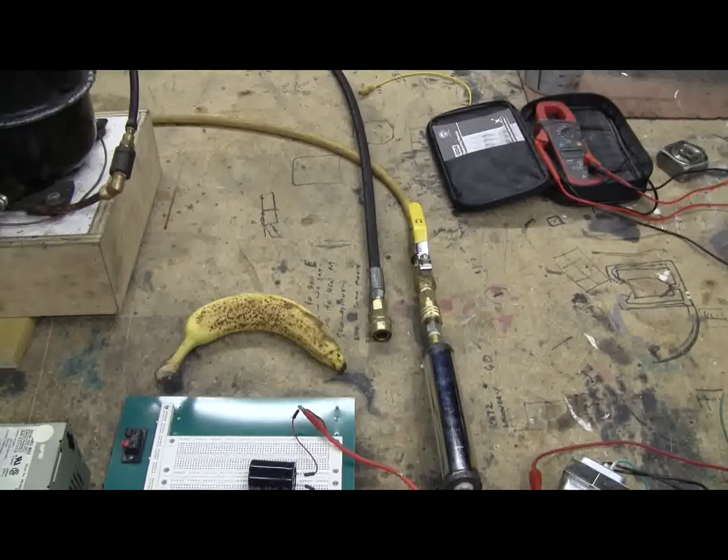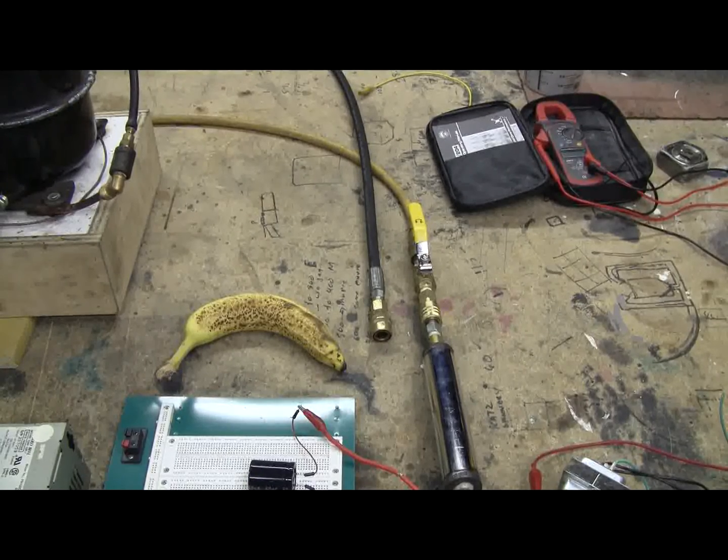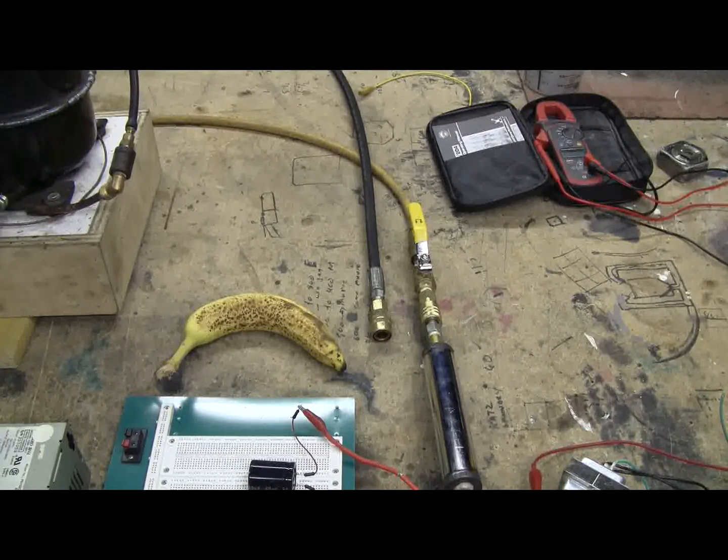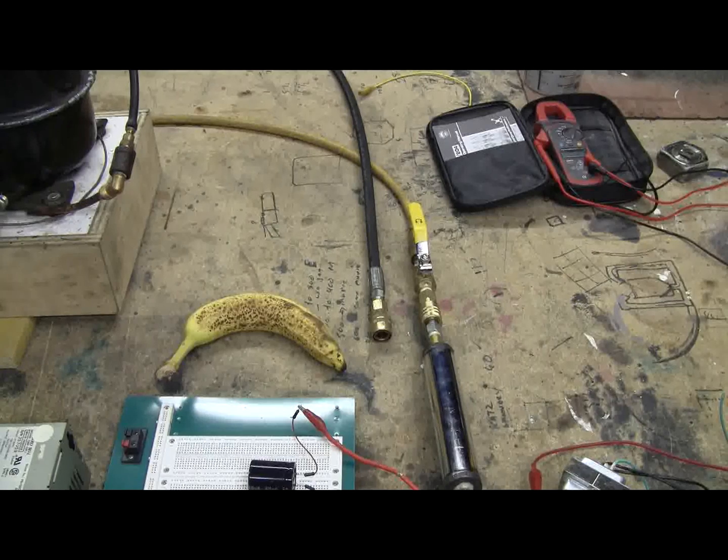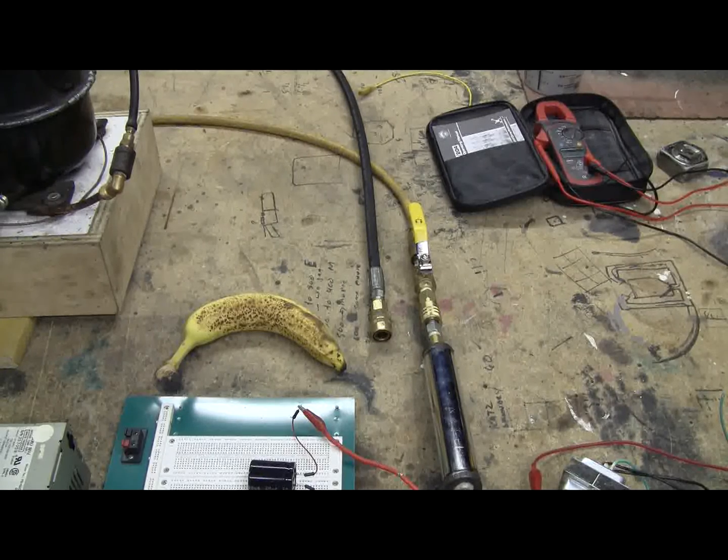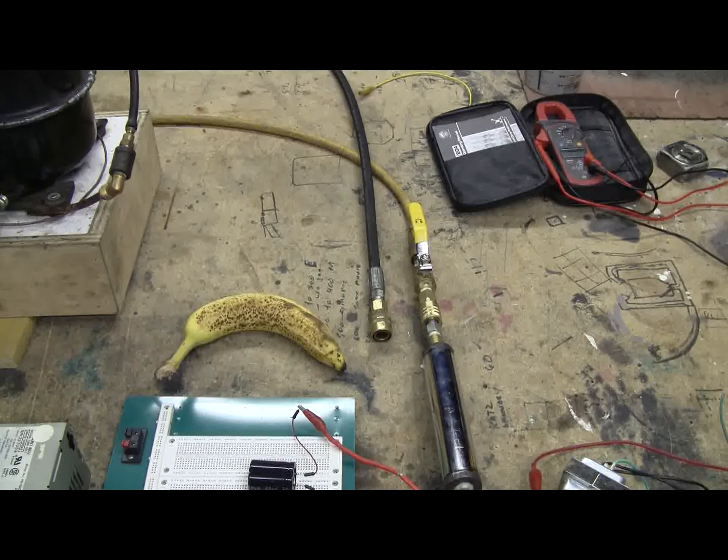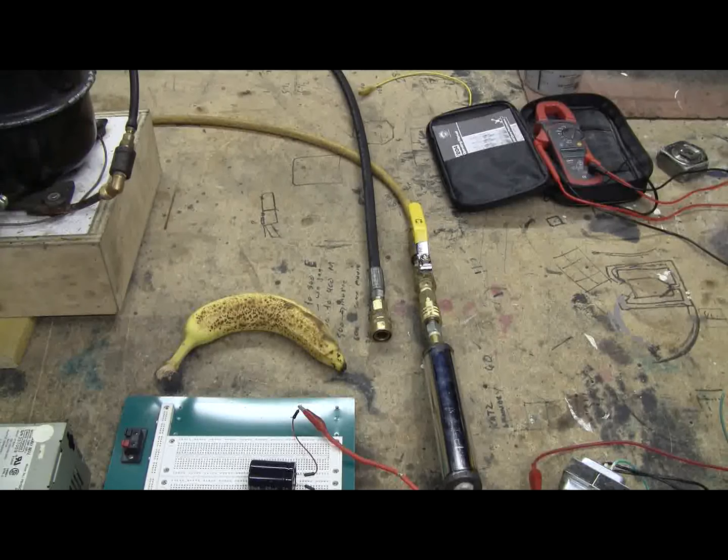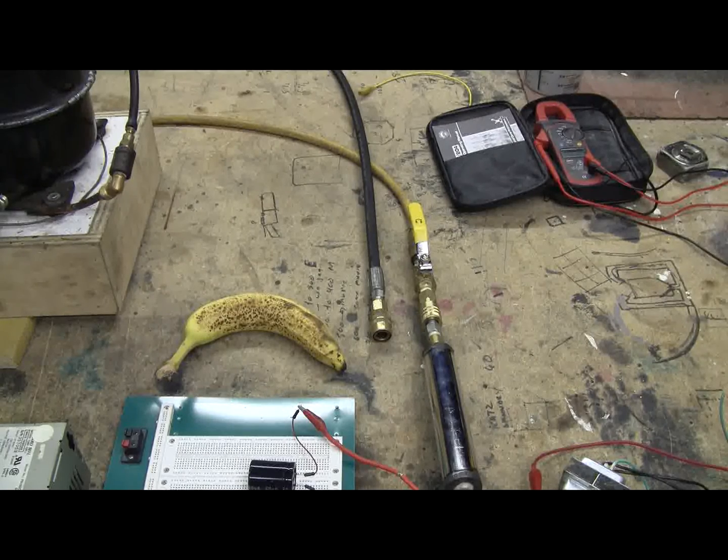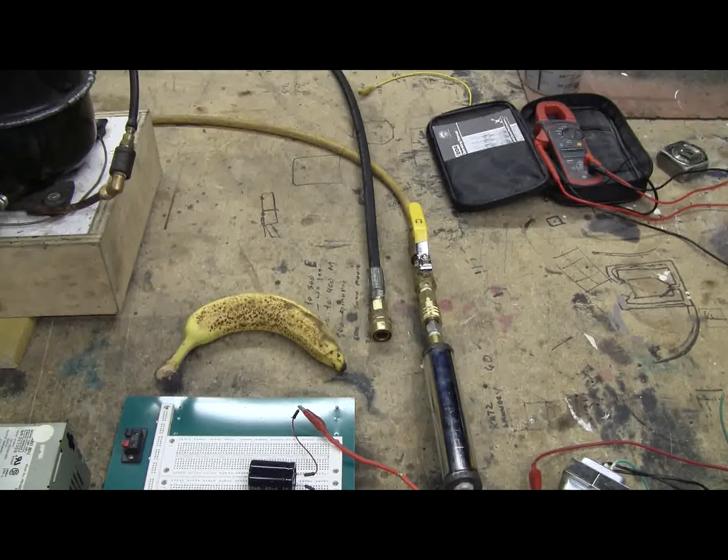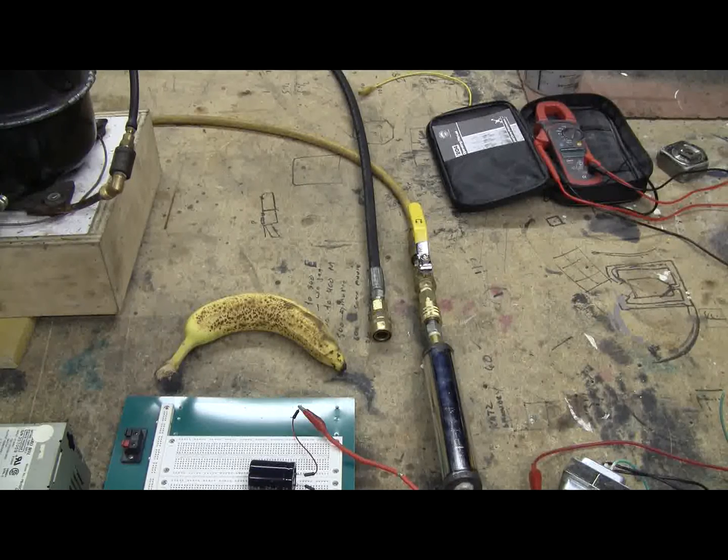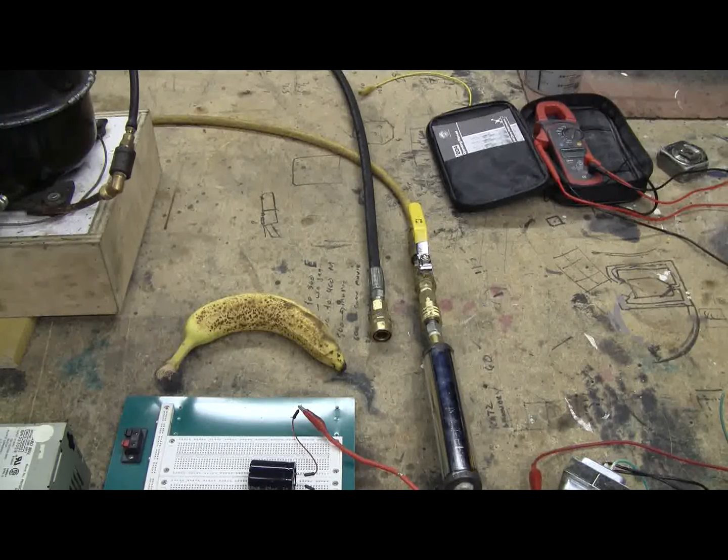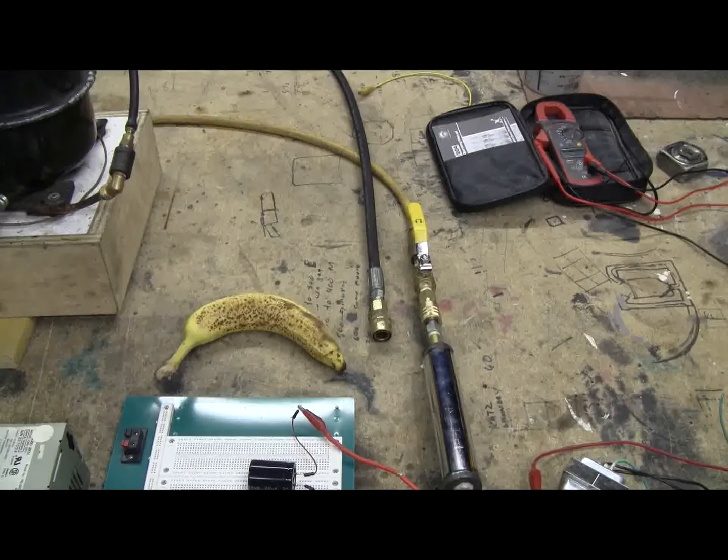Well I'm now going to switch airlines. The yellow shop air 125 psi line was just used. I'm going to disconnect that. The black line beside it is my high pressure air supply line. Let's switch over and then test this thing again.